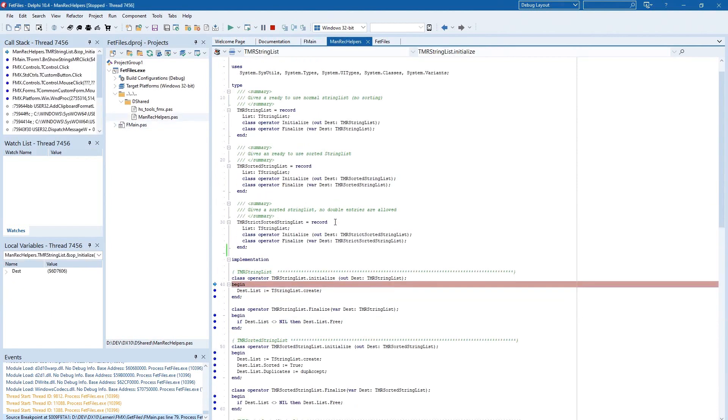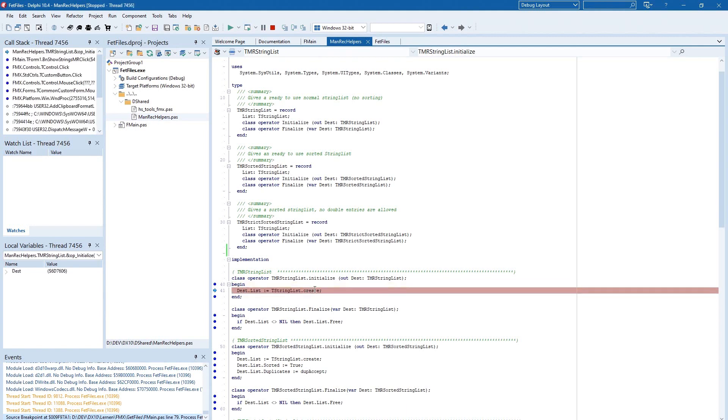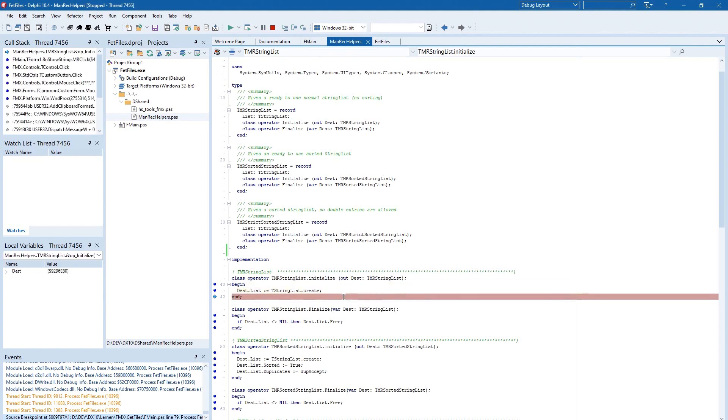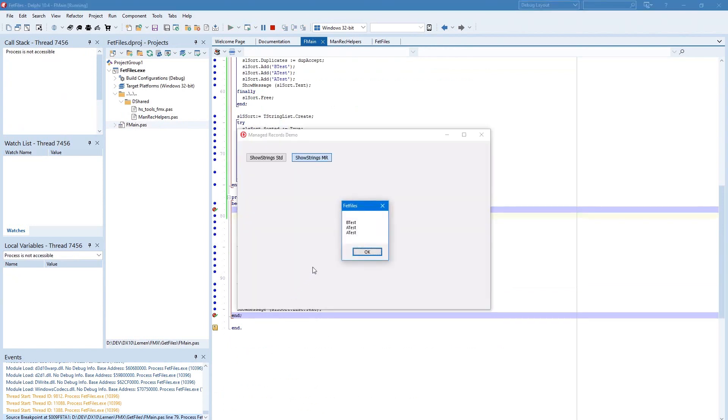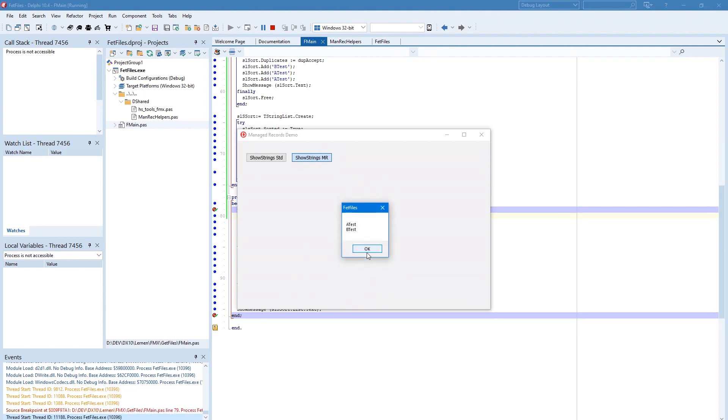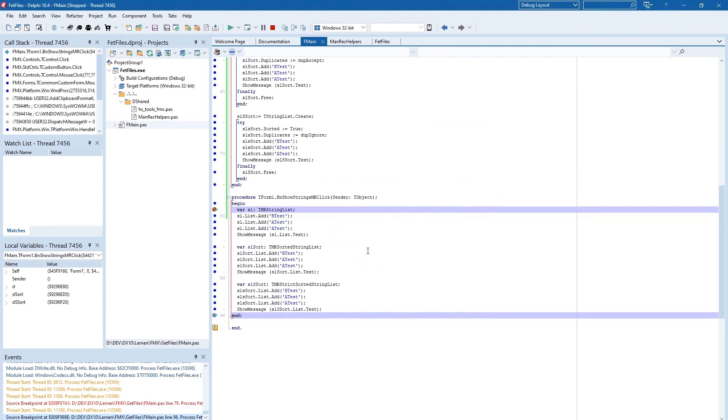And you see we are jumping directly in the initialized block. And the string list will be created. And in the following it will be the same for the other lists.